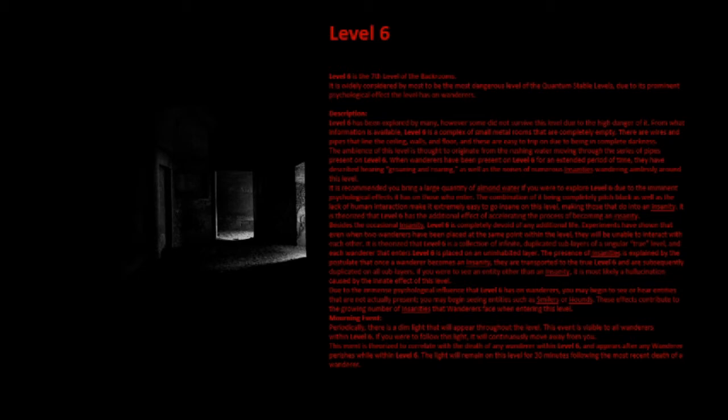Experiments have shown that even when two wanderers have been placed at the same point within the level, they will be unable to interact with each other. It is theorized that Level 6 is a collection of infinite, duplicated sub-layers of a singular true level, and each wanderer that enters Level 6 is placed on an uninhabited layer. The presence of insanities is explained by the postulate that once a wanderer becomes an insanity, they are transported to the true Level 6 and are subsequently duplicated on all sub-layers.